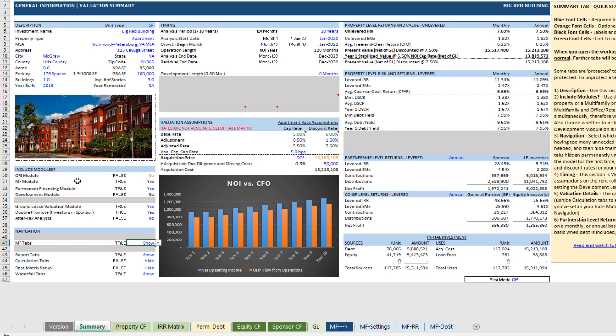So that's the include modules and navigation. The other thing I'll point out here is not all of these are inputs. So some of these, like for instance, development module, notice it's a black font cell. That's not a cell that you're going to change.